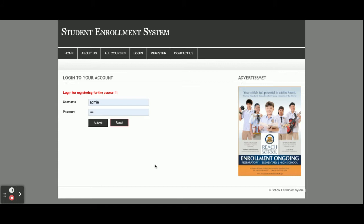If you want to register, just click the register button. However, you will not be able to register for the course without a user ID and password — without logging in and registering first, you cannot register for the course.